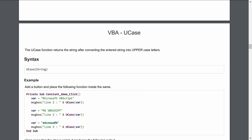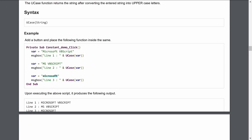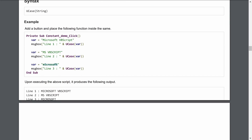Looking at the output, 'microsoft vba script' appears in uppercase. All three lines show the correct uppercase output — the first was proper case, the second was already uppercase, and the third was lowercase, all now displaying correctly in uppercase.